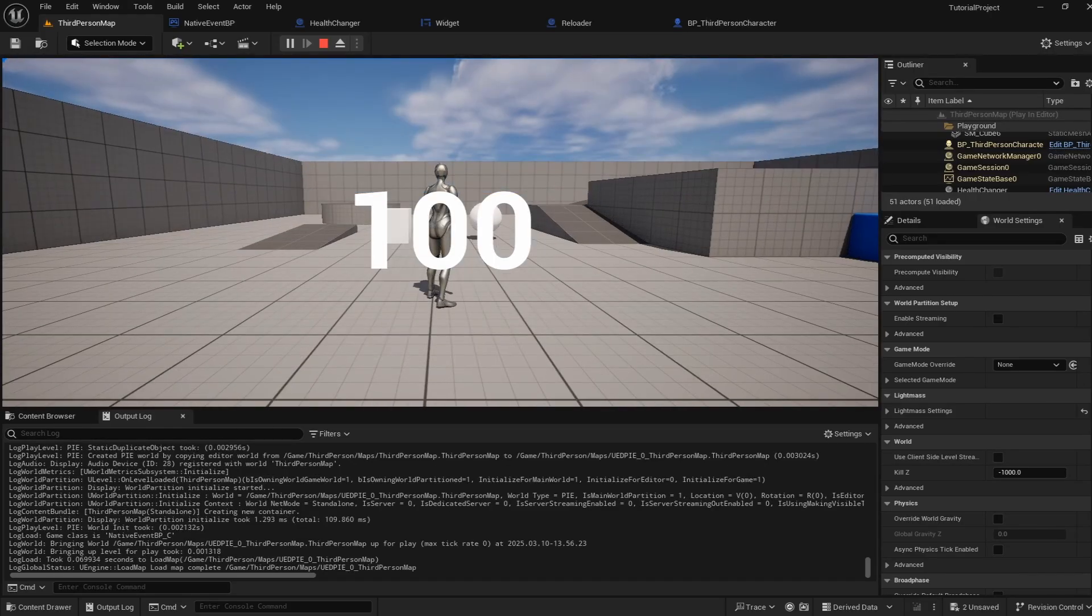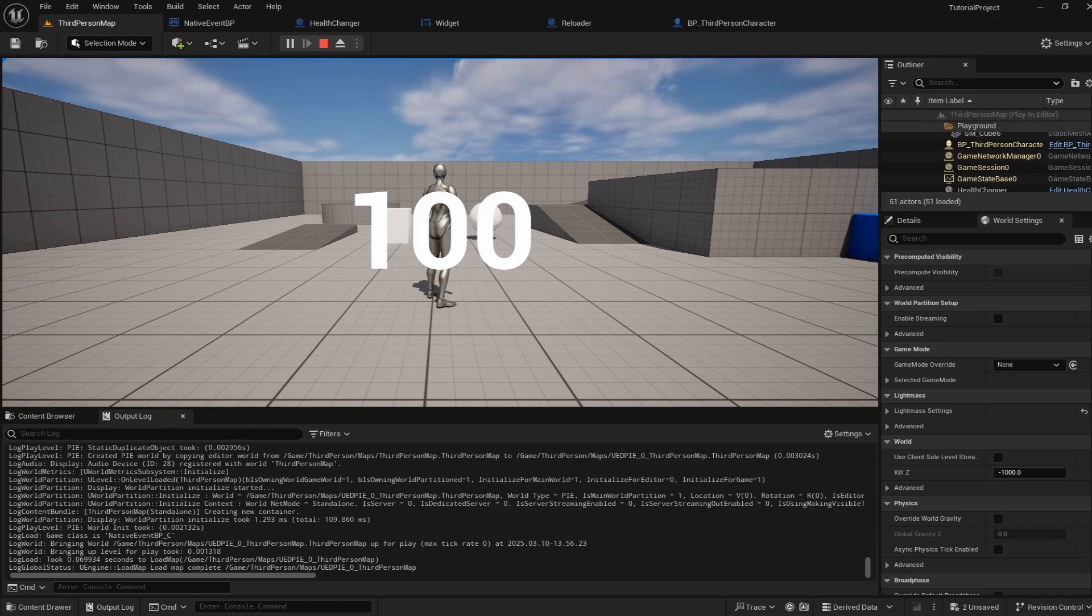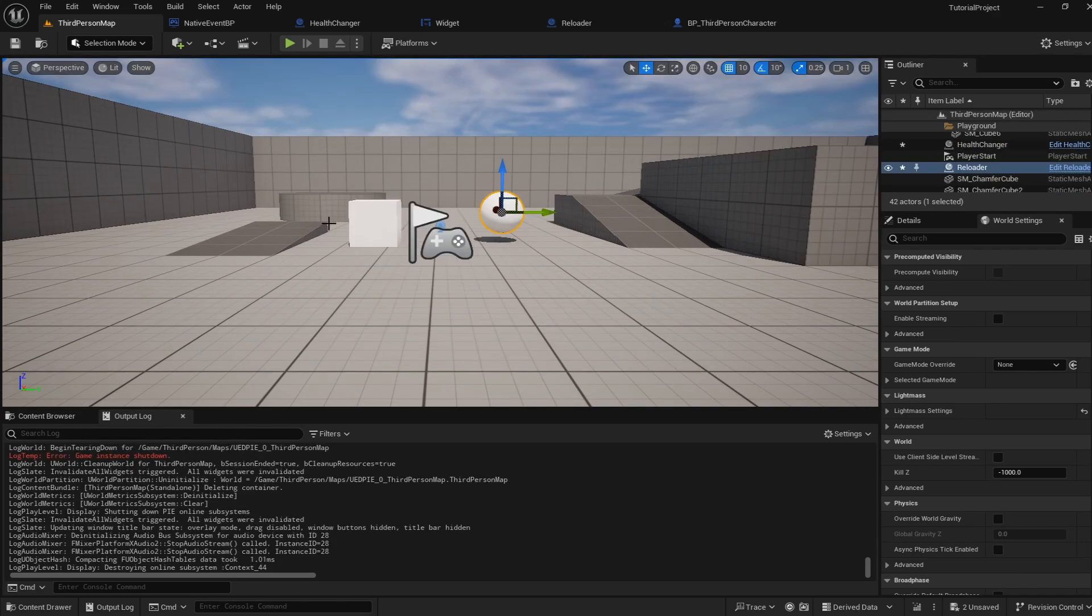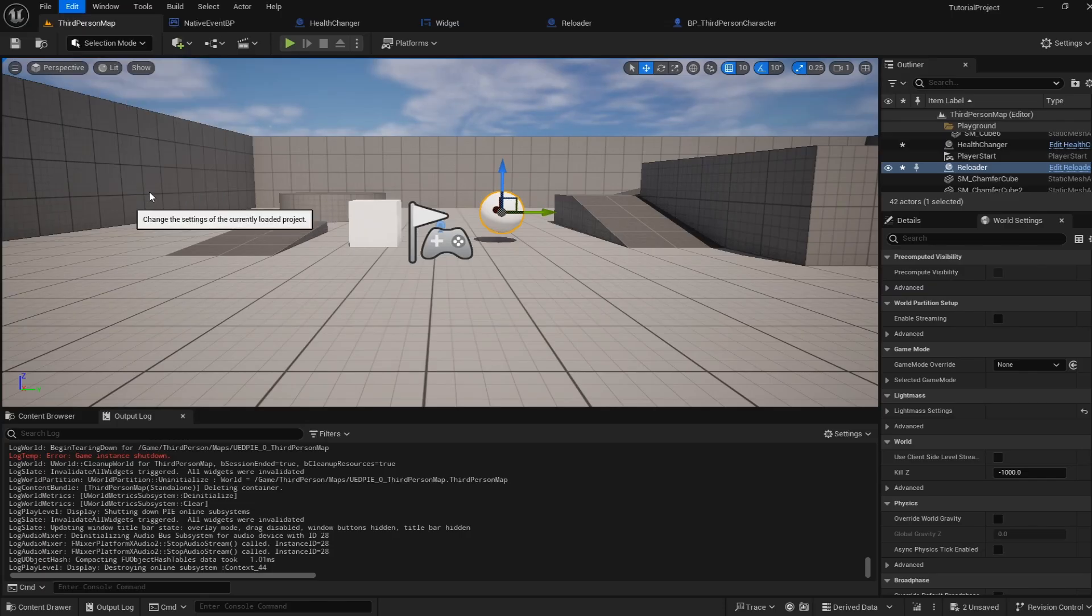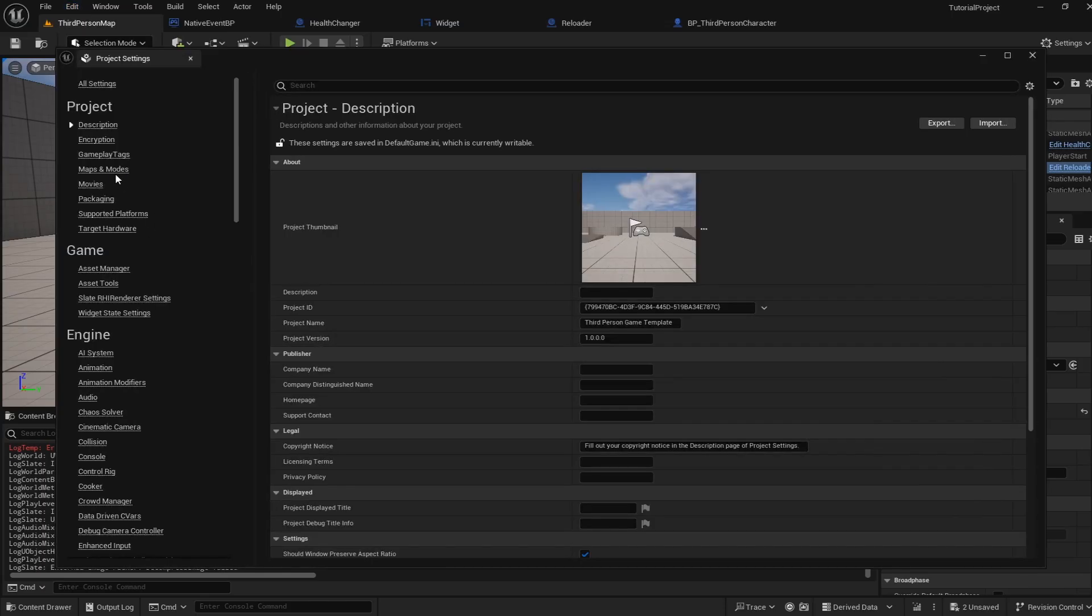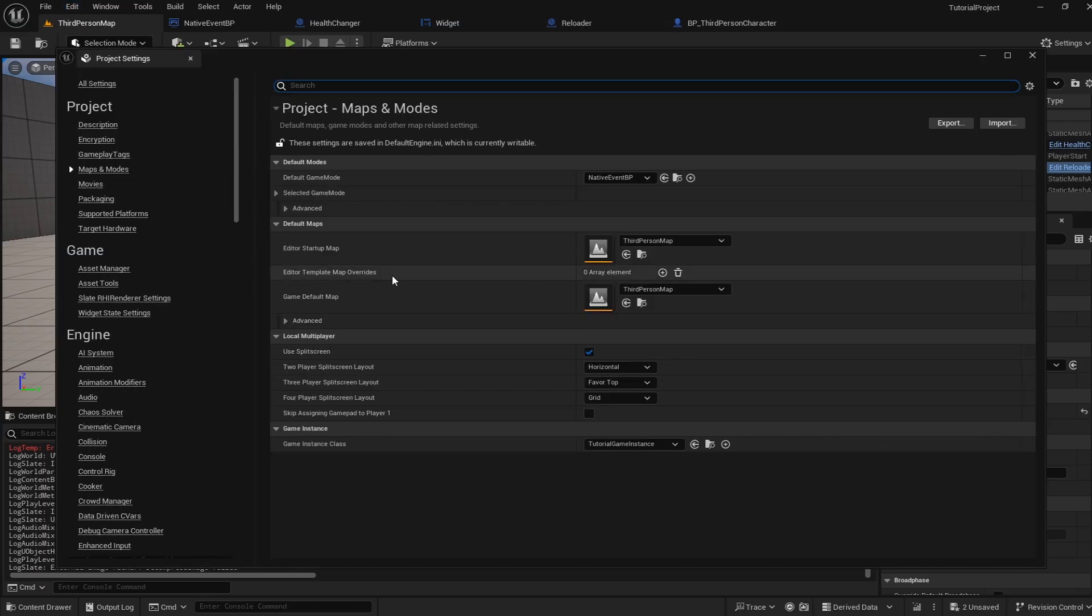We are going to leverage the game instance in order to get around this. So first to make sure you're using the game instance that you have actually set up we're going to go into edit project settings and then you can go into maps and modes and at the bottom of this screen we have our game instance class down here and you can make sure this is equal to whatever specific game instance you had created in the previous step.